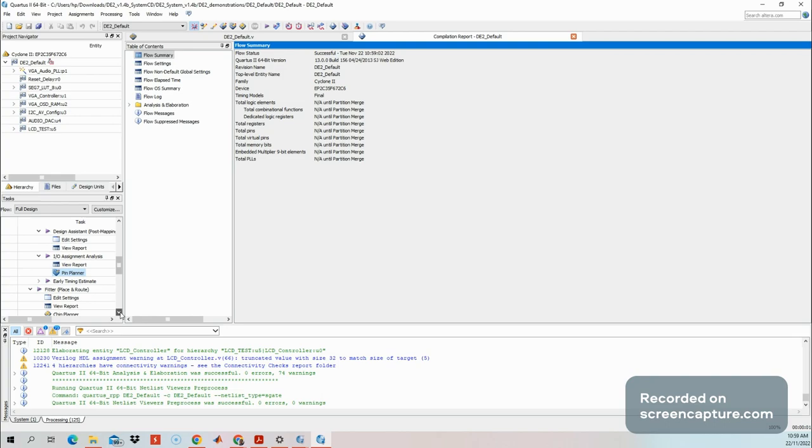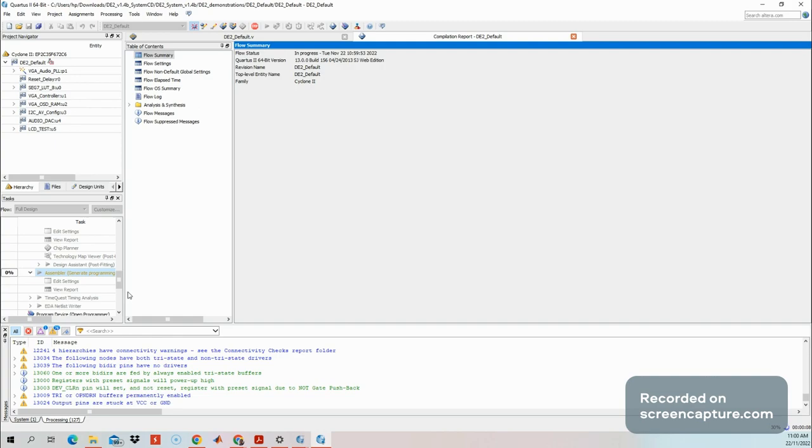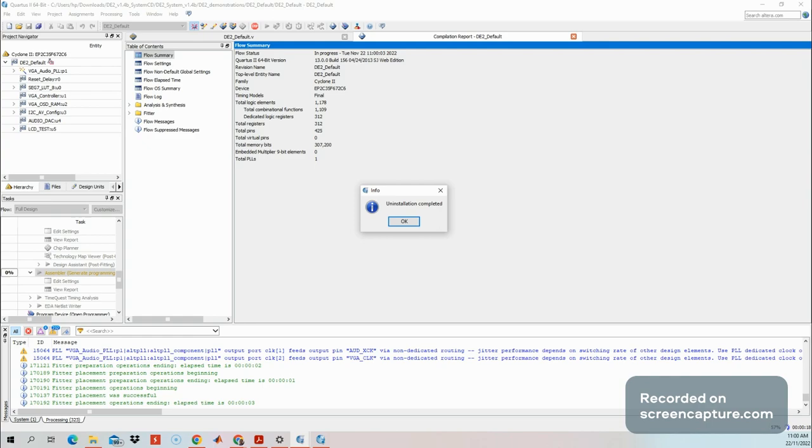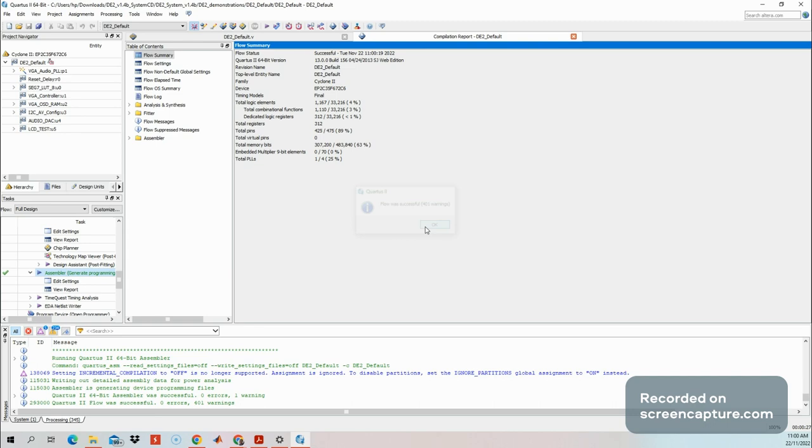If everything is ready, it's time to generate the programming file. Wait until the generation is completed. We'll see the progress from here. It will take some time. Now 89%, then done. No errors means okay.